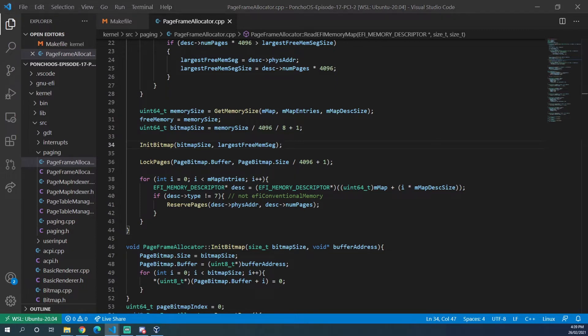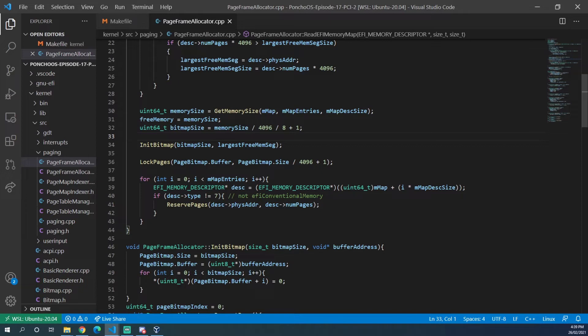So the solution that I've come up with is to reserve the entire span of memory on boot and then unreserve the sections of memory that we are free to use defined in the memory map. So let's do that now.